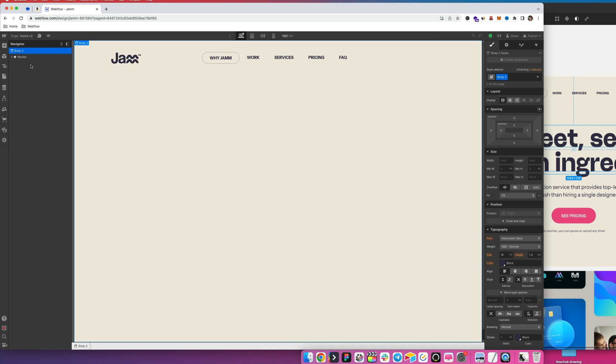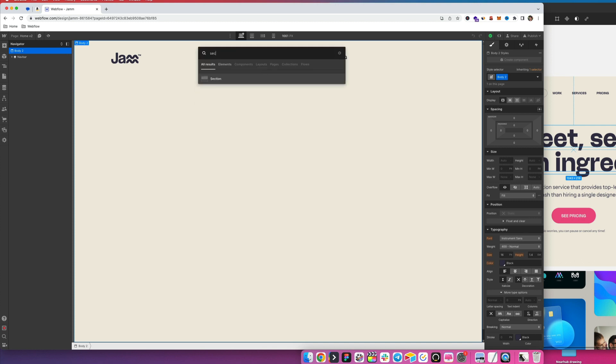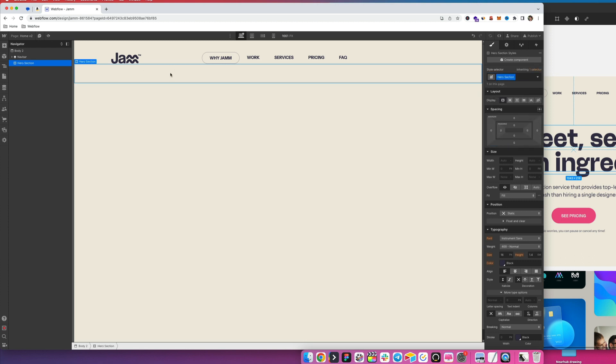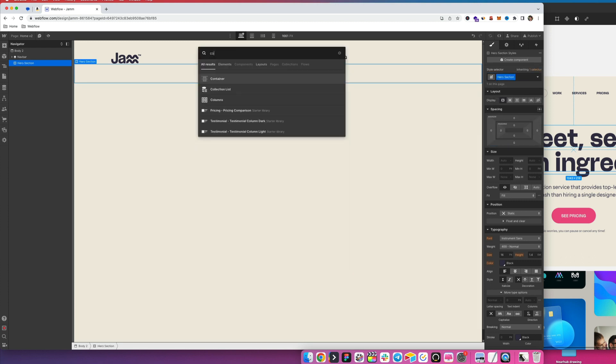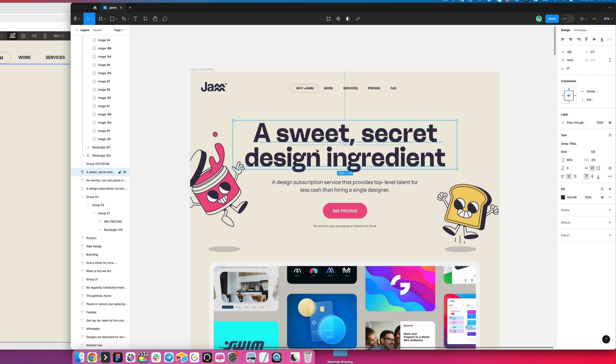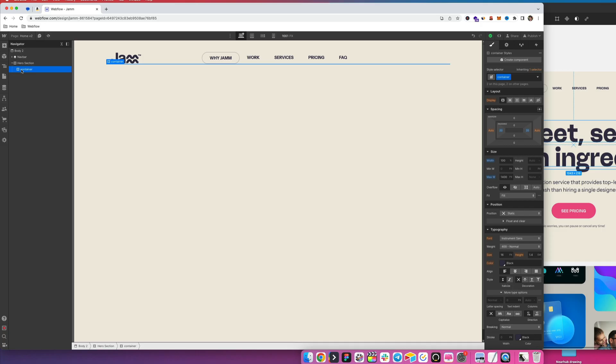So the first thing I want to do is create a section here and I'm going to call this hero section. And then inside of here I want to add a container. Next, what we're going to do is add this H1 title.